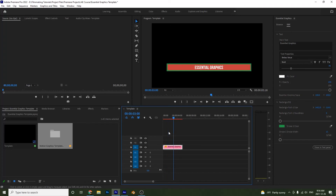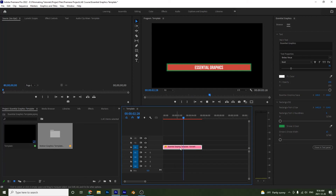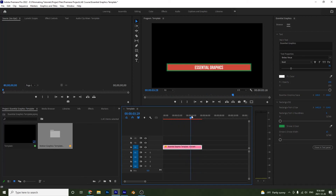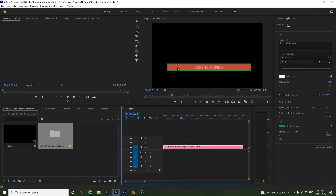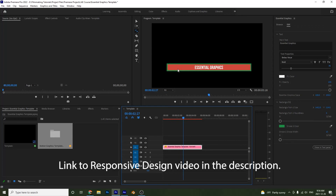Now what if you wanted this middle part to be longer? Right now it's only a few seconds and then it goes out. You could stretch it out, but that would make your intro really awkward and slow. So what we're going to do is use something called Responsive Design — we have a whole video on this but I'll show you quickly how to do it.